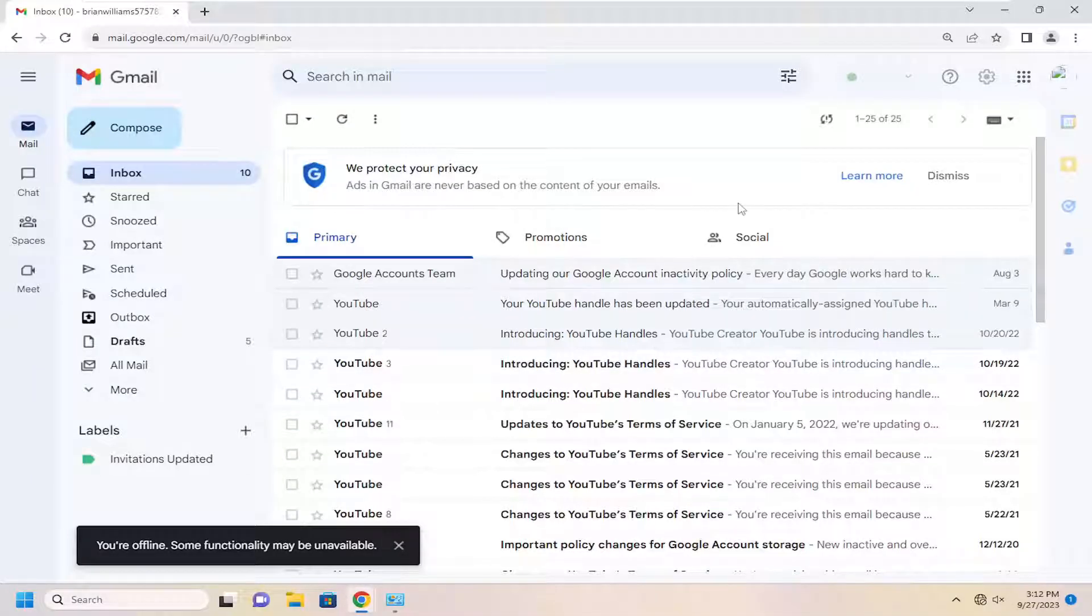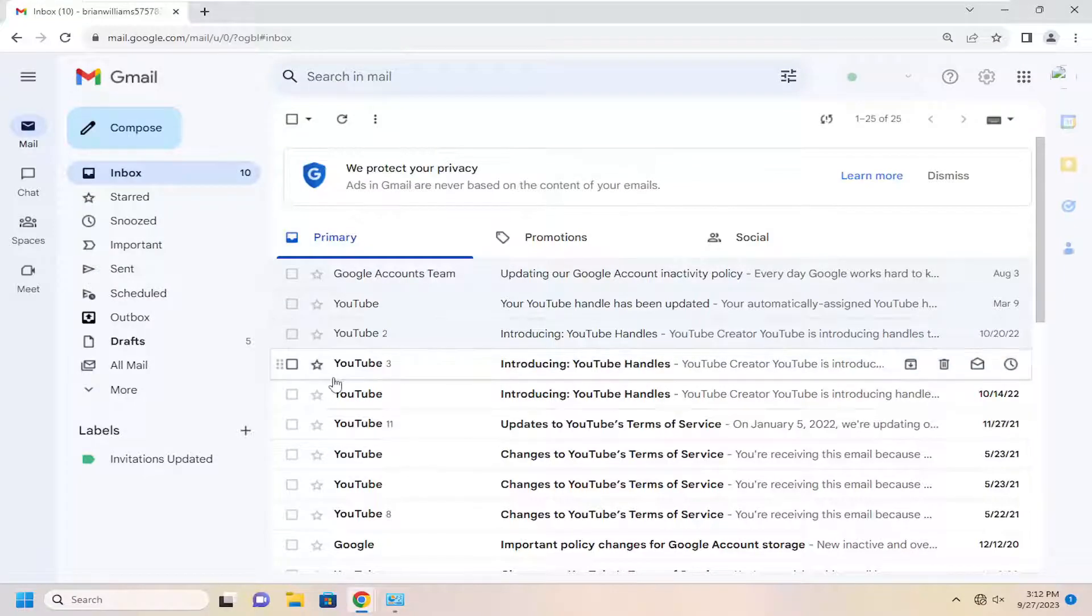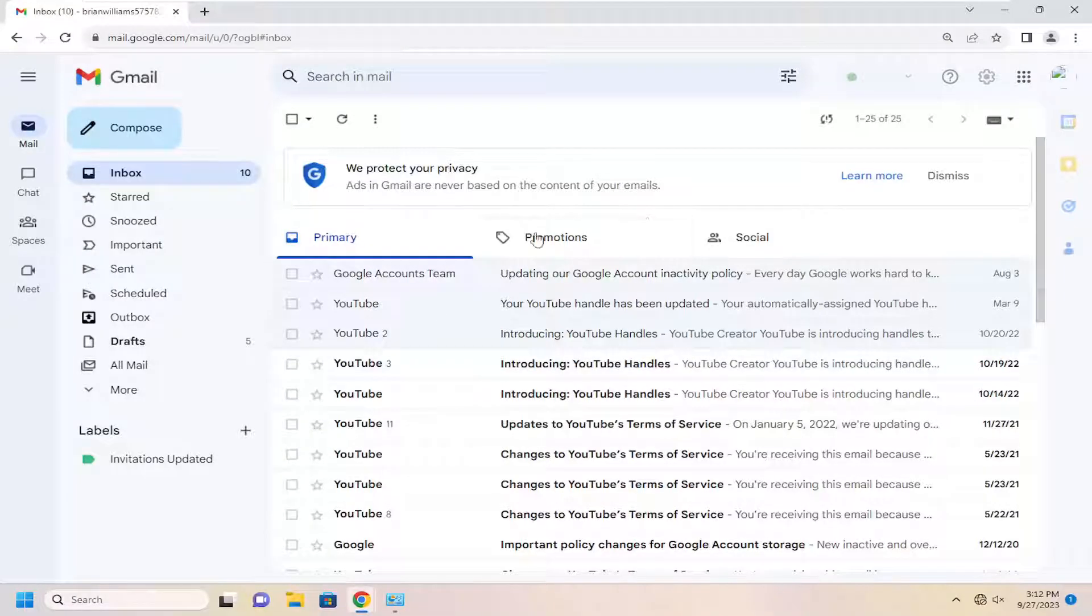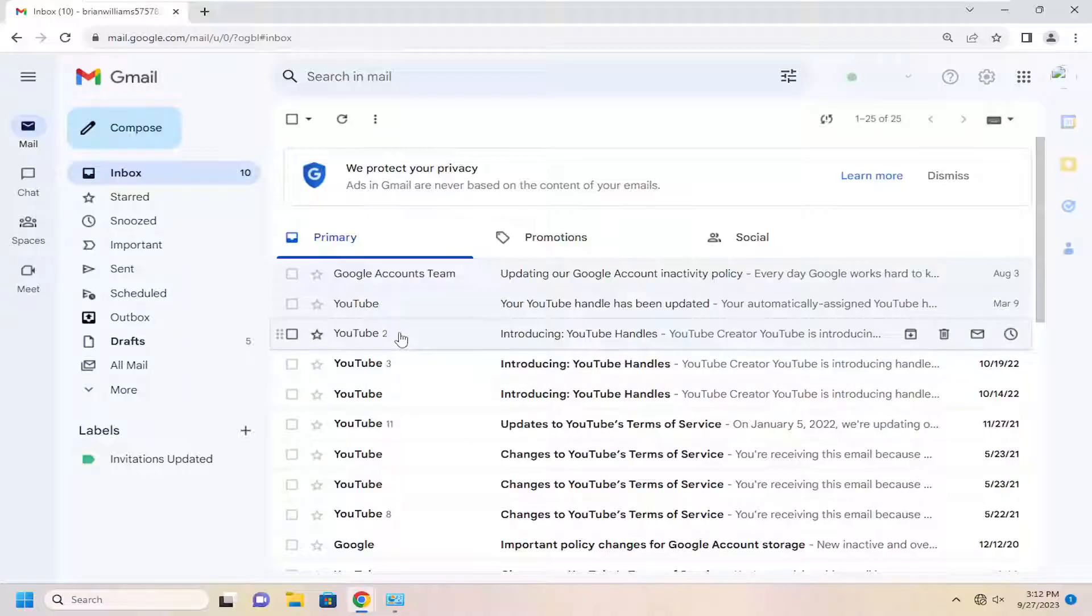So again, pretty straightforward process. As long as your hard drive has enough space to store as much as you allotted through your Gmail account, you should be fine, which should be plenty for most people.